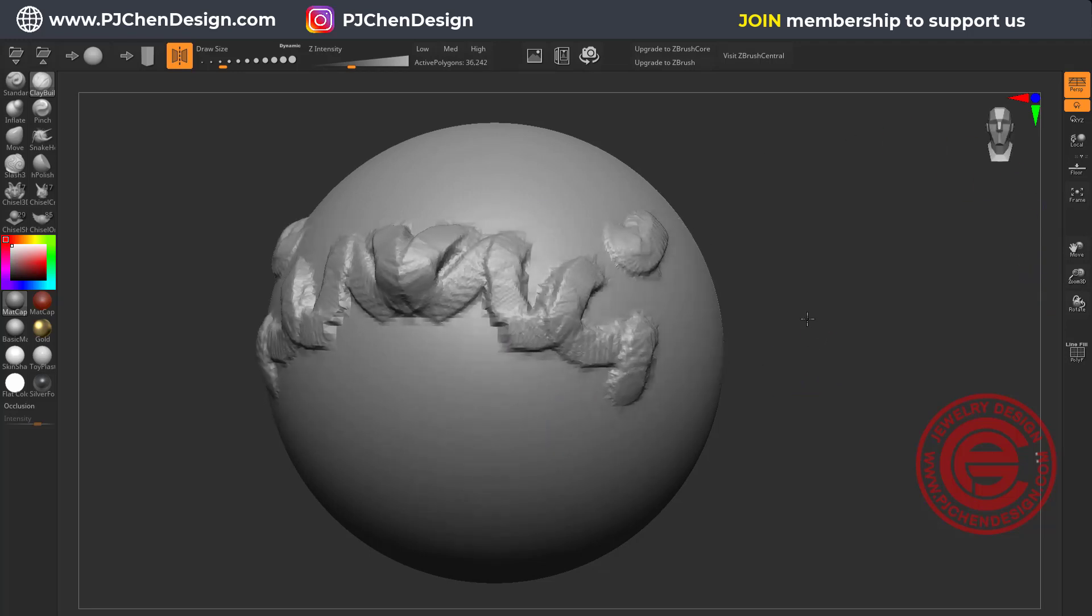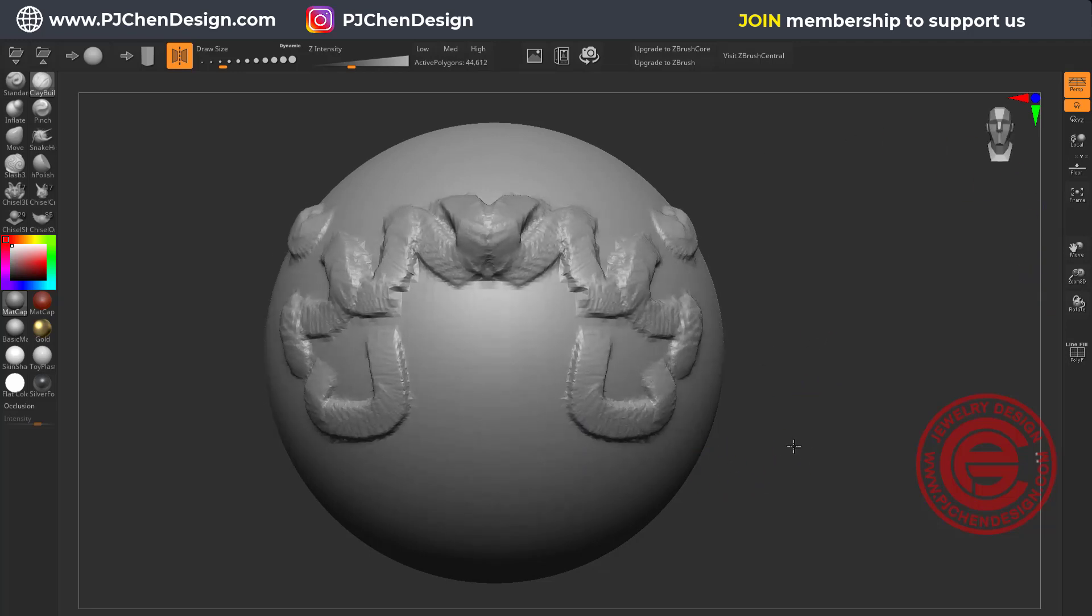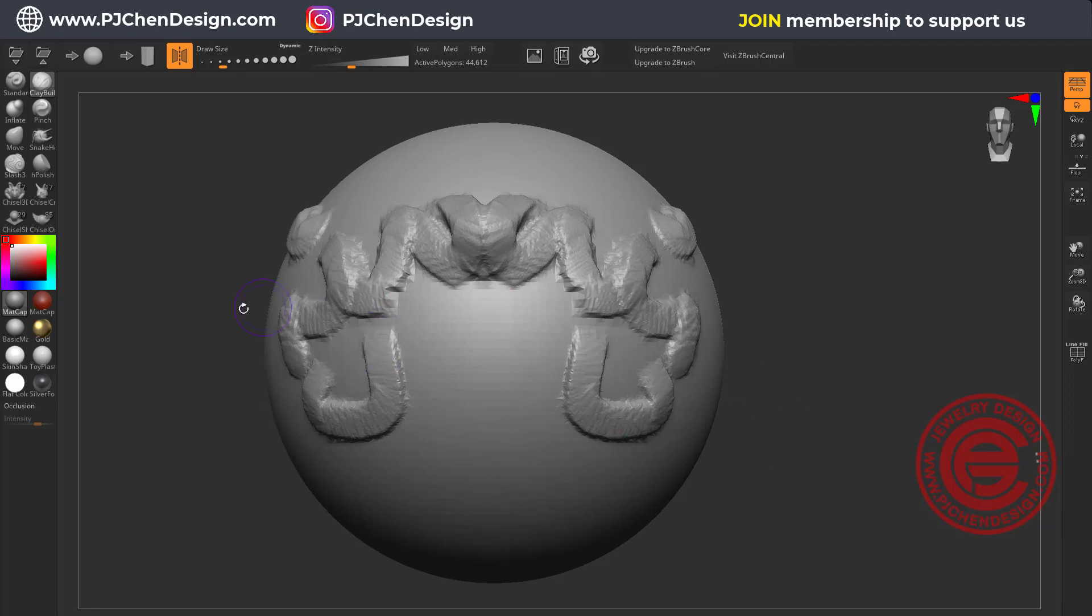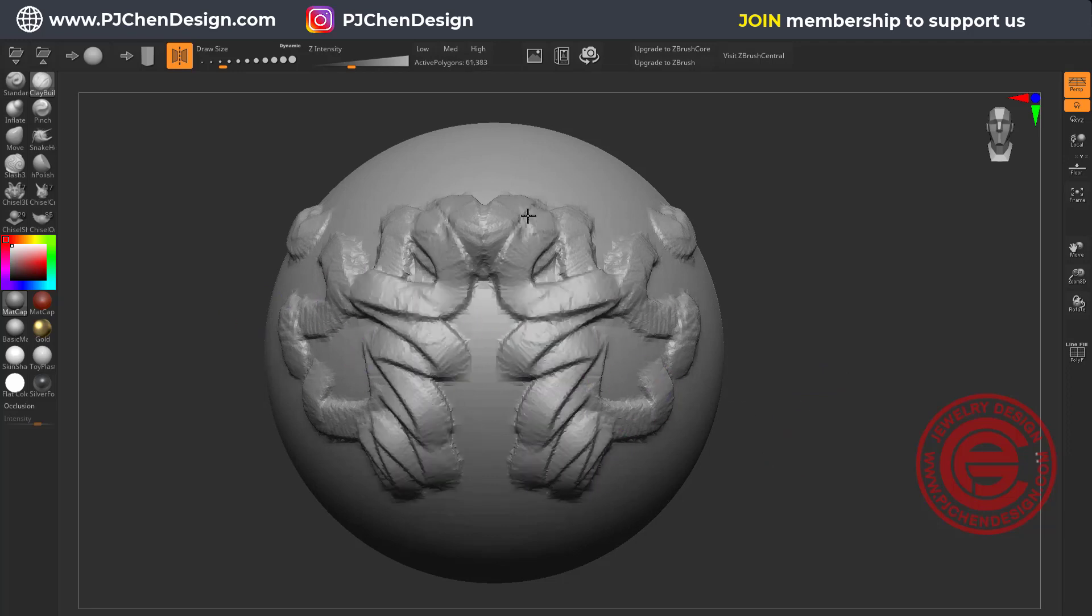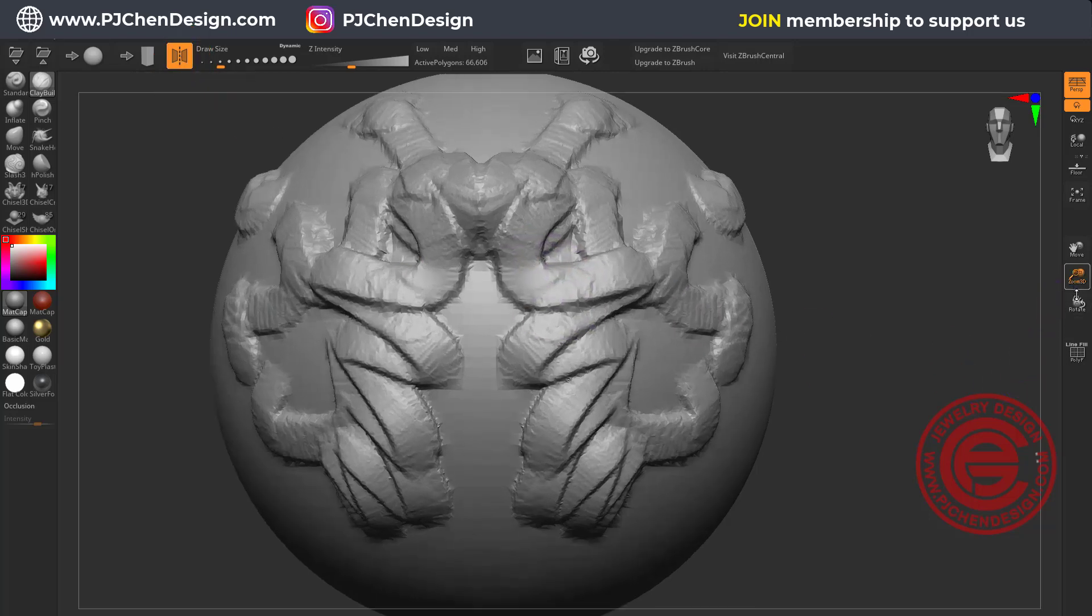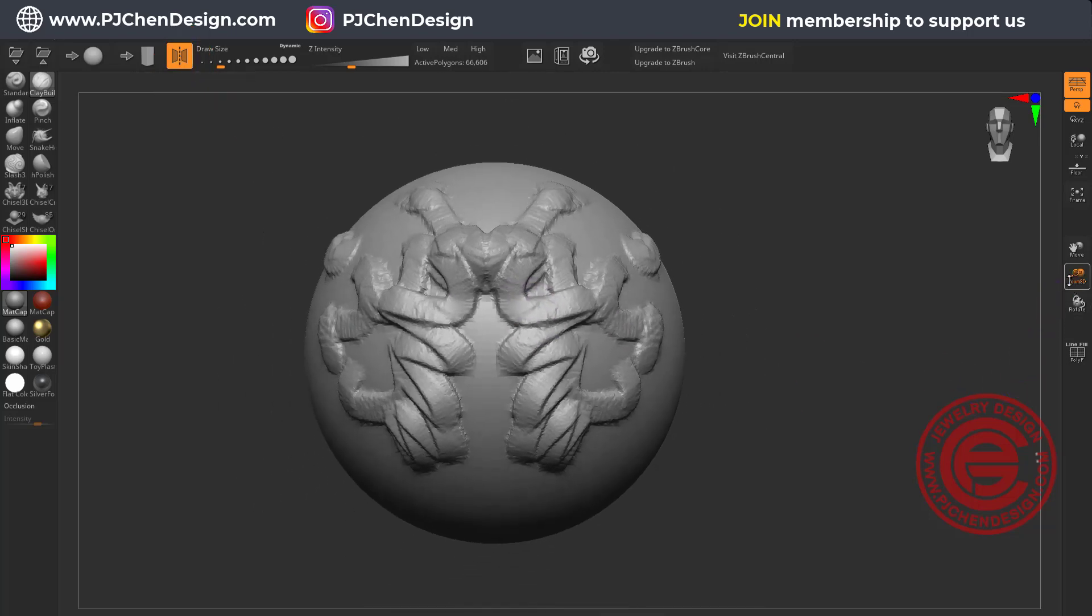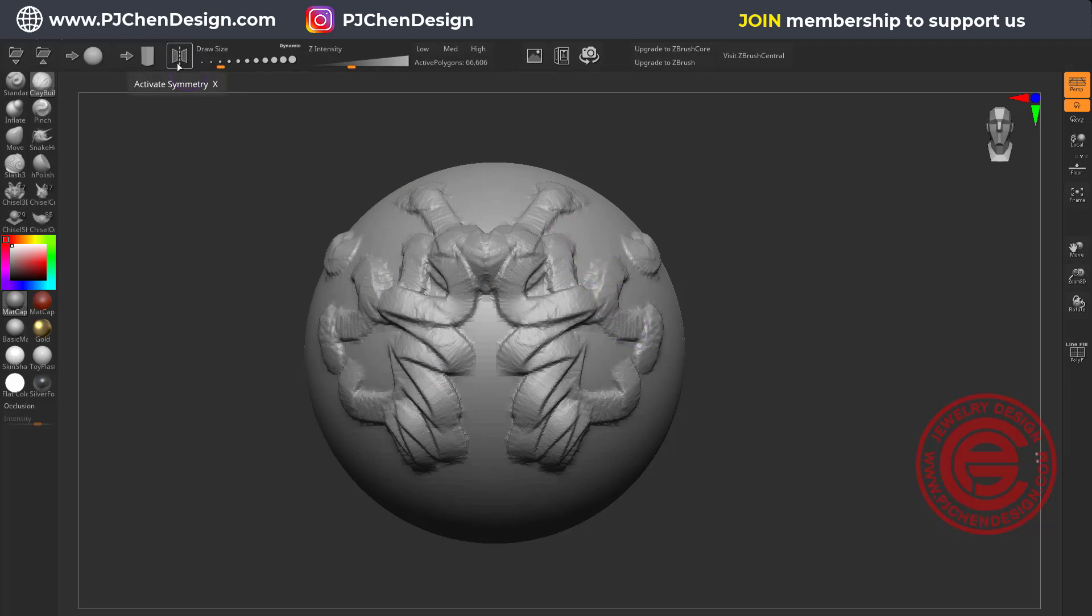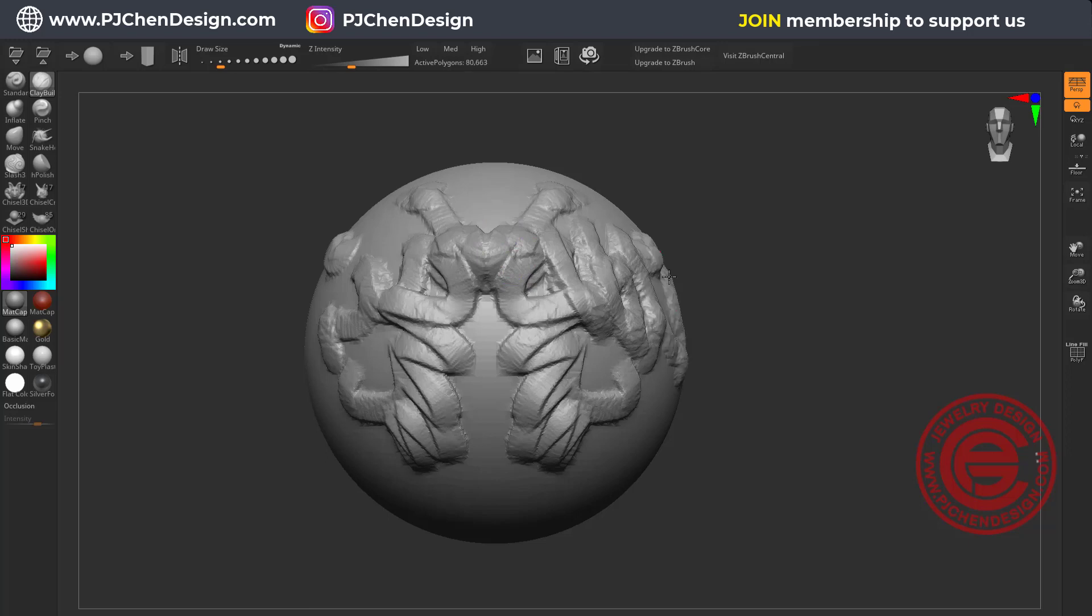Now you also see whatever I draw is showing on both sides of this object. So it's more like a mirror image right here. It's because on the top we have activated symmetry here. Now if you want to not use symmetry, you want to only draw on one side, you just need to click on this to deactivate it, and then you will draw on one side only.